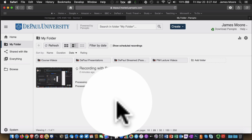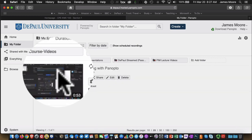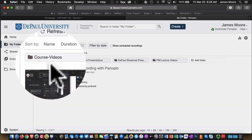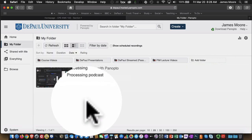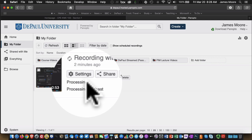So in the background, my recording is in Panopto and Panopto is going through and listening to what I said, creating a transcript, and making sure that everything works. So if you are ready to put this into your course, you might want to wait until this is done.